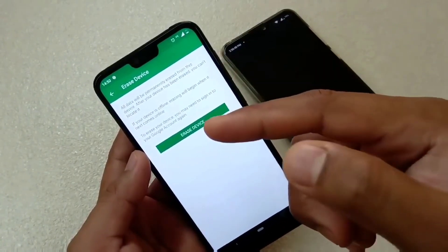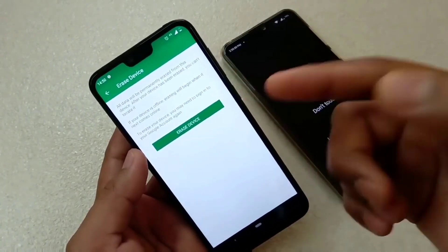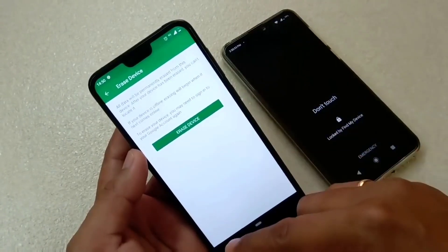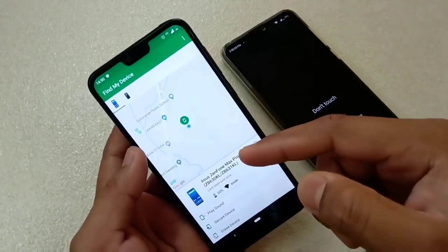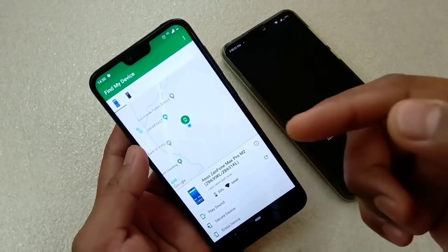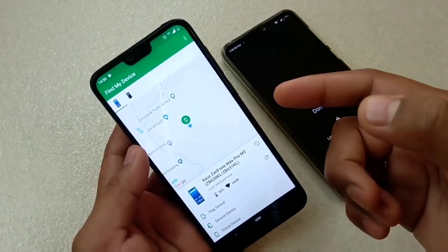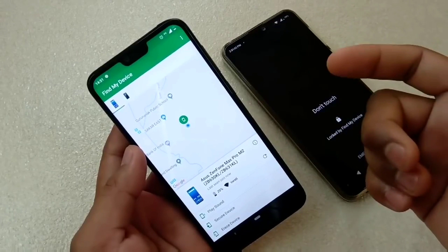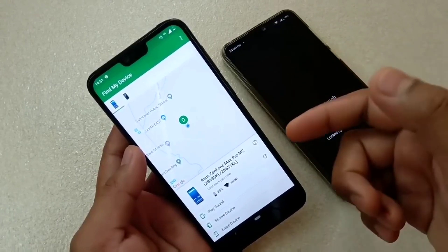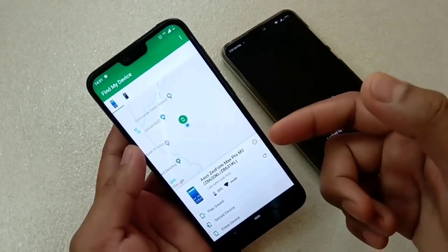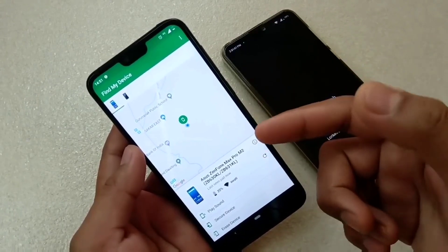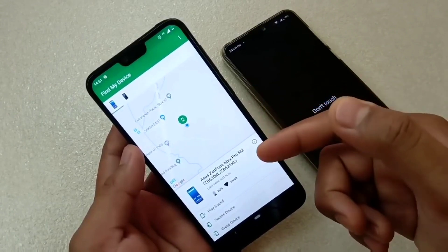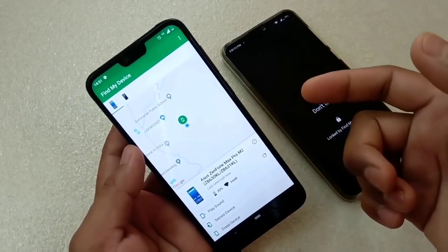This video showed how to use Find My Device to locate a missing mobile. To summarize: the app shows live location, battery percentage, and SIM status. You can also play sound to ring the device, send a secure message to the screen, or perform a full reset to erase all data.